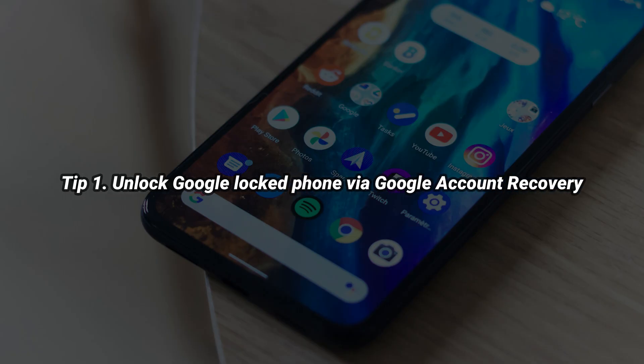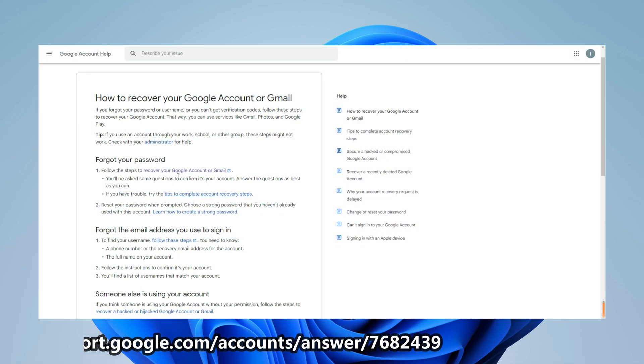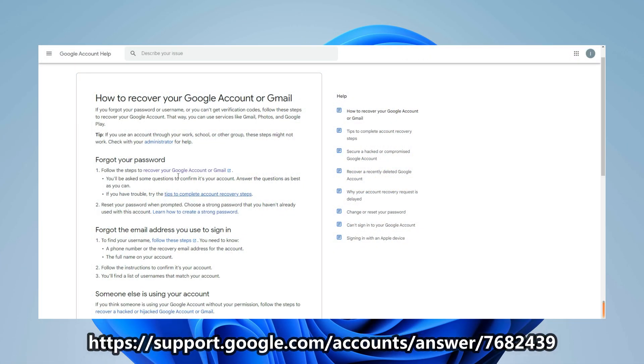First, you can choose to recover your account via Google Account Recovery. Go to the website below and click recover your Google account or Gmail.